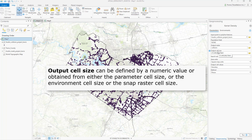The output cell size indicates the cell size of the output raster that will be created. Cell size impacts the smoothness of the result.